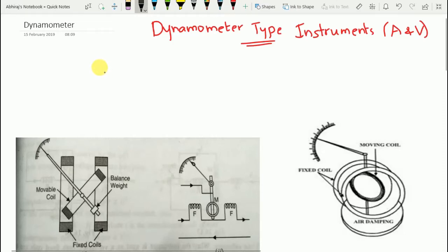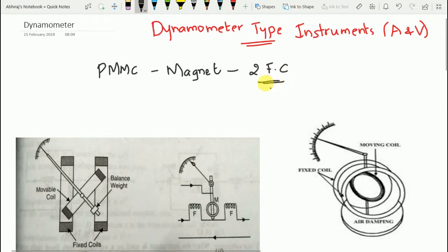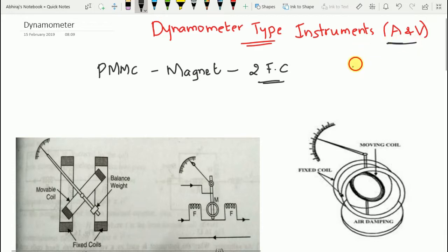In this video we shall discuss dynamometer type instruments as ammeter and voltmeter. Dynamometer type instruments are similar to PMMC type instruments — that is, permanent magnet moving coil type instruments — except that the magnet in PMMC is replaced by two serially connected fixed coils. When these fixed coils are energized they produce a magnetic field.